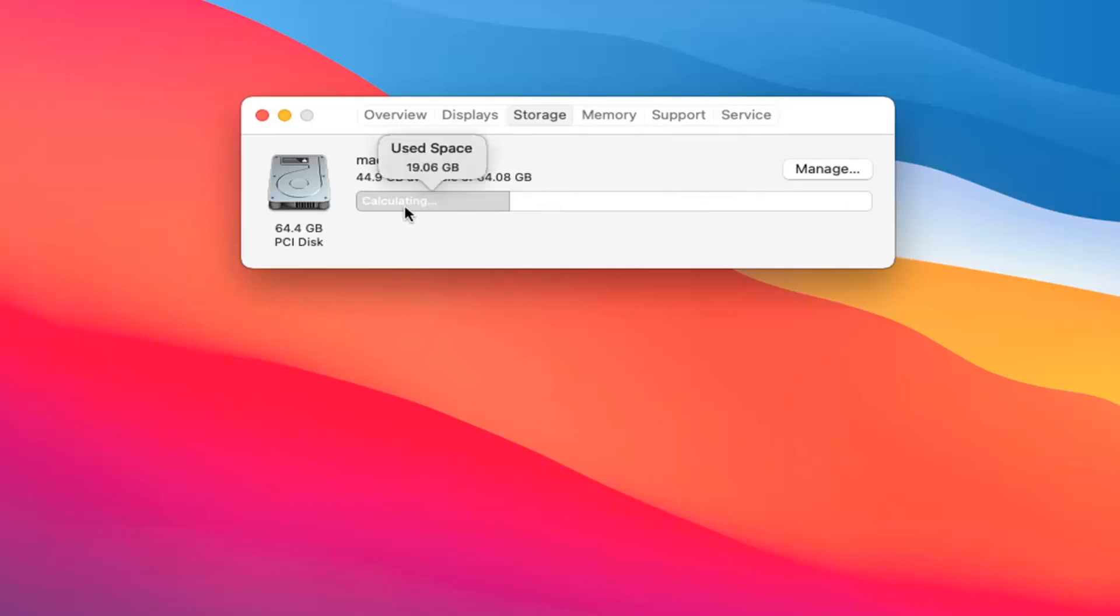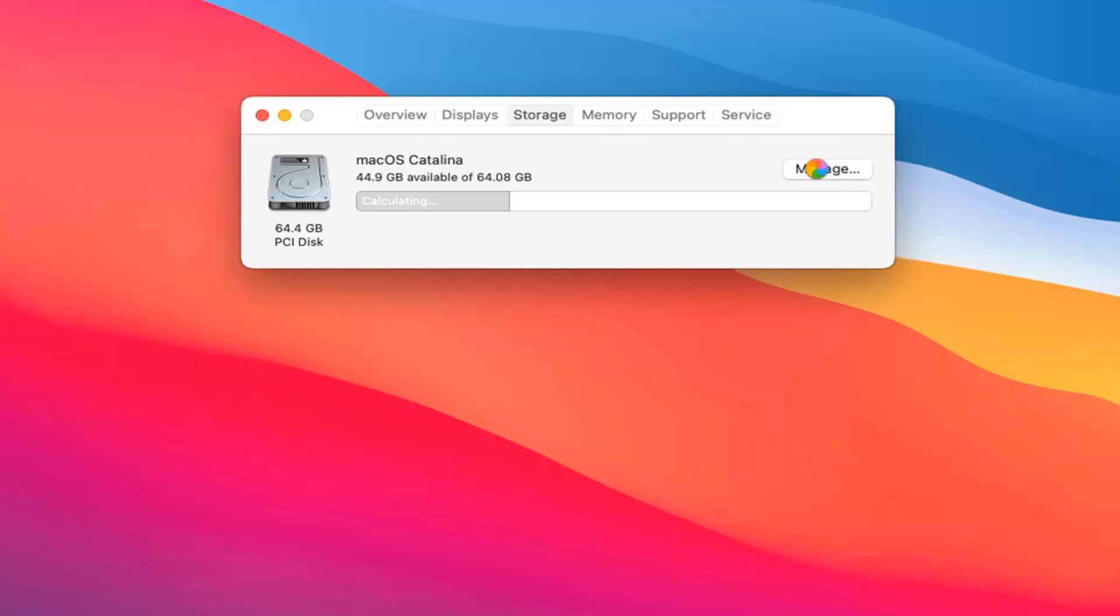If you want to clean up some disk space, you can select the Manage button right over here. This will launch a new page that will give you options such as cleaning out your trash can and reviewing files that may no longer be necessary on your Mac device. It'll give you different disk cleanup options. We're just going to wait for it to load up here so you can visually see what I'm referring to.